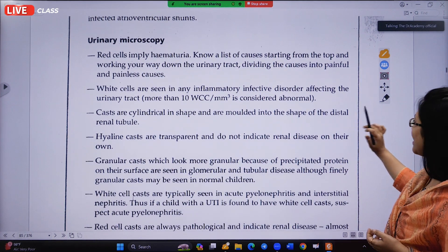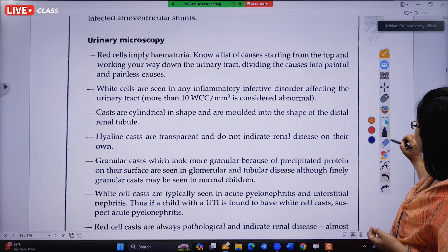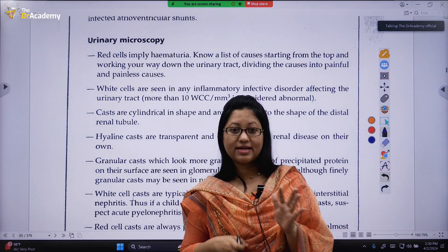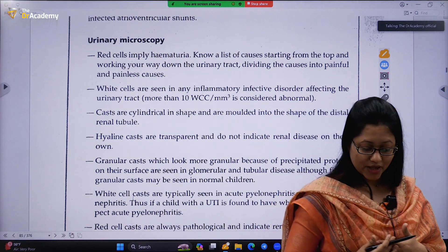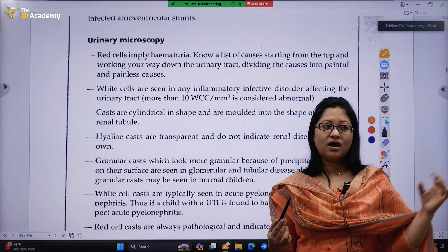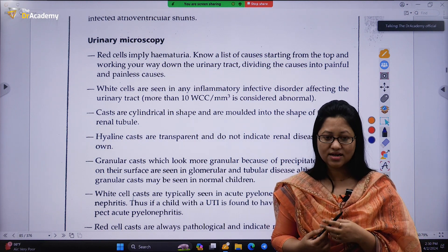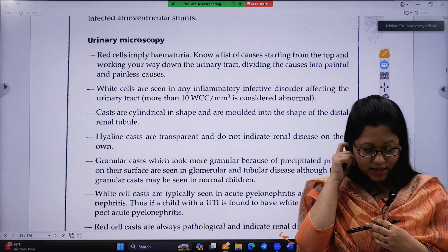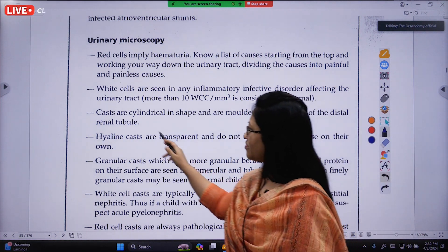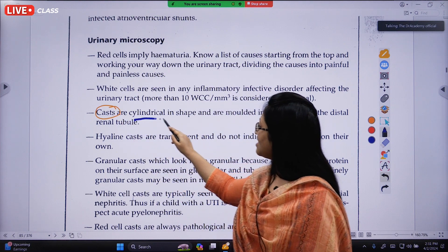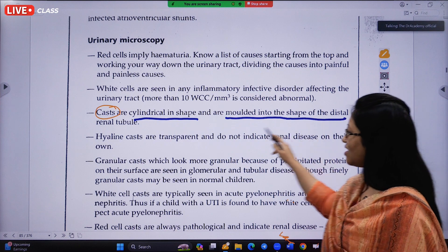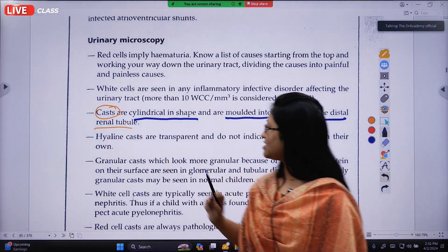For urinary microscopy, let me tell you what a urinary test tells us. In the urinary test we assess specificity, pH, gravity, color, and sometimes granular casts or hyaline casts. Casts are cylindrical in shape and are molded into the shape of the distal renal tubule.